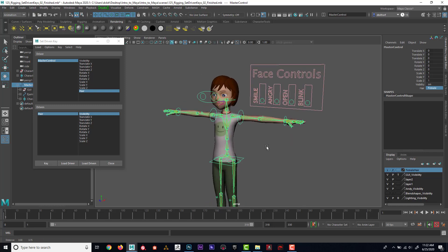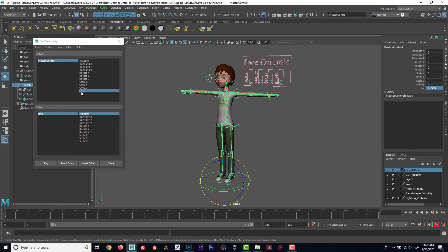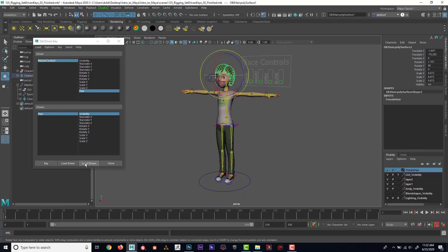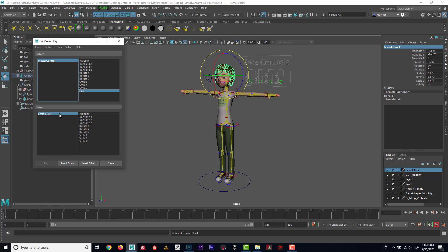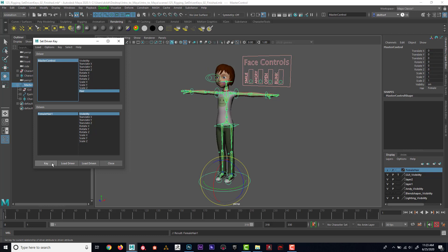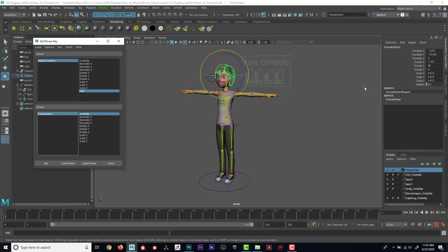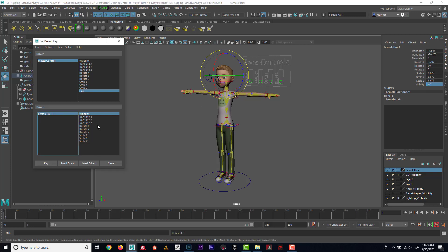Now I'll set up the female hair the same way. Master control hair is my driver, and the female hair visibility is my driven. When master control is set to Female, I want the female hair visibility to be On — I'll key that. Then when I set master control hair to Male, I want the female hair visibility to be zero — and I'll key that.